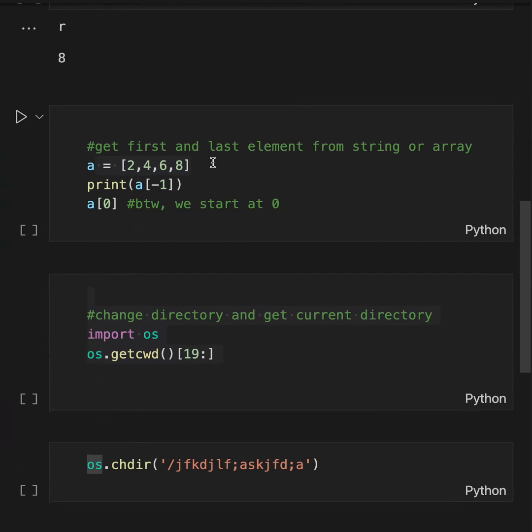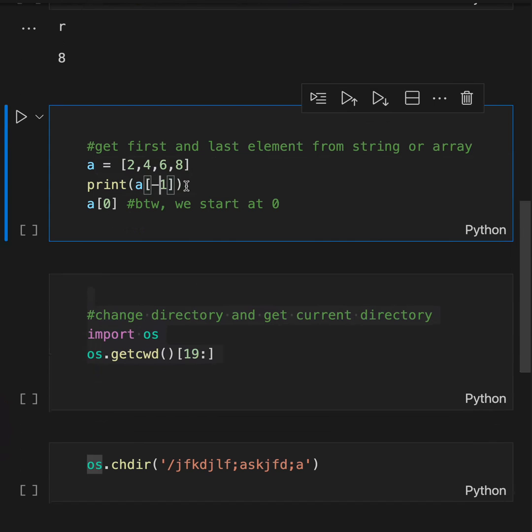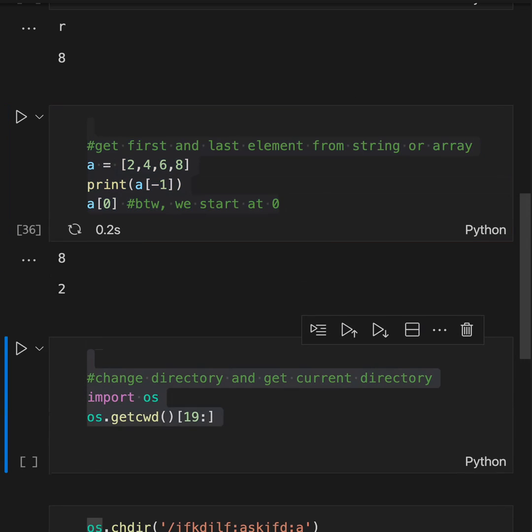Get first and last element from string or array. This is a trick. If you put -1, it will give you the last element. And remember, 0 is the first element. So we get 8 and 2.